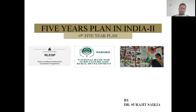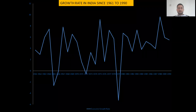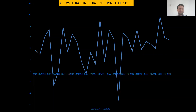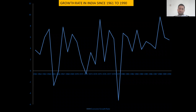Before discussing the objectives, we need to look at the pattern of economic growth from 1961 to 1990. From this graph, we can see that the GDP growth rate in the Indian economy was fluctuating before the sixth five year plan. You cannot see a clear upward-sloping linear trend in the growth curve. Before 1980, the growth of the Indian economy was fluctuating with significant variation. But after the implementation of the sixth five year plan, the growth rate began increasing.